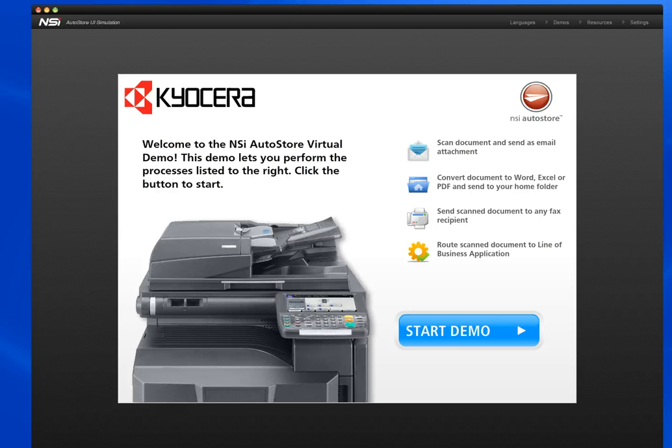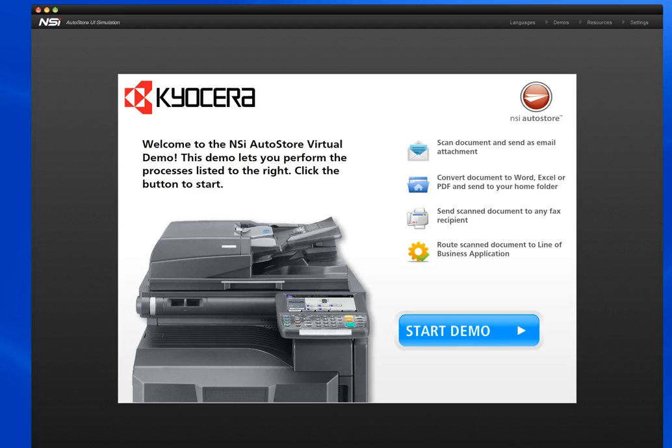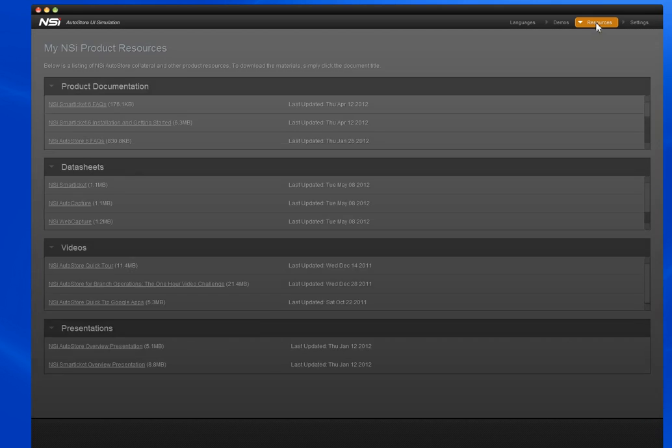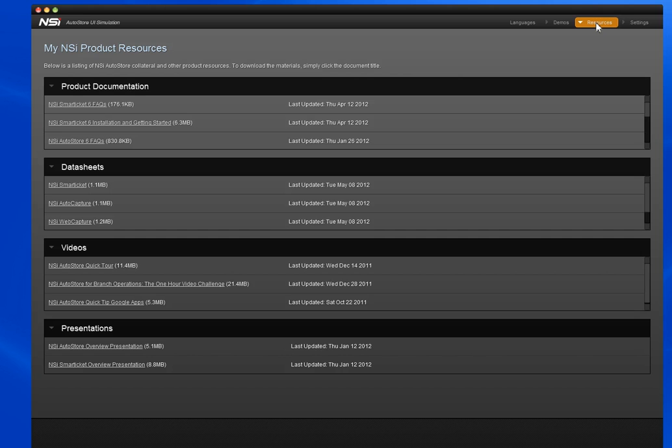After downloading the front panel simulator, the first step to accessing all the features is to register. Once registered, you'll gain access to the What You See Is What You Get style editor to quickly and easily configure demos, the virtual business card where you can insert your personal contact information, access to the resources section where you can download product resources, plus you'll be able to save and export custom demos for sharing with a prospect.